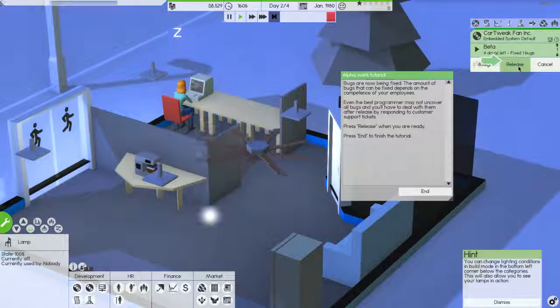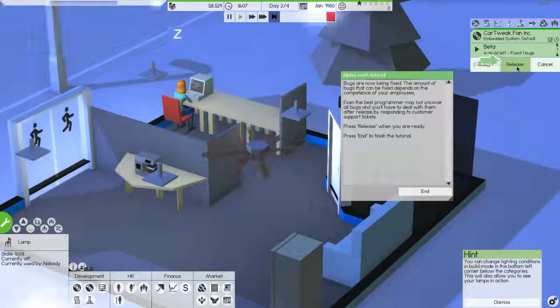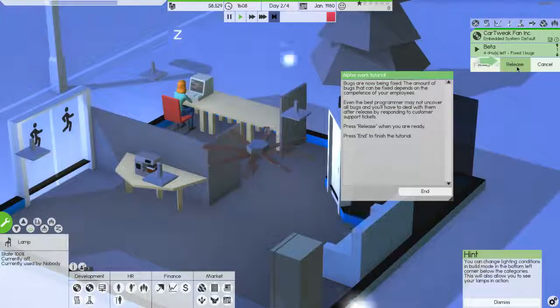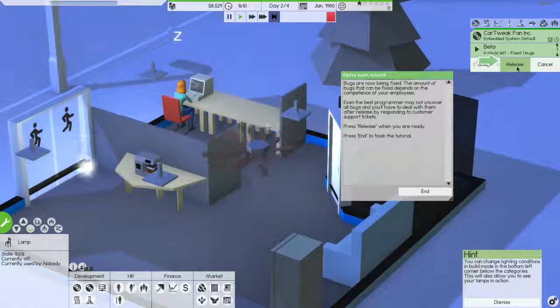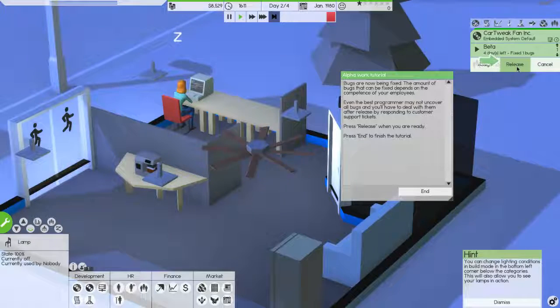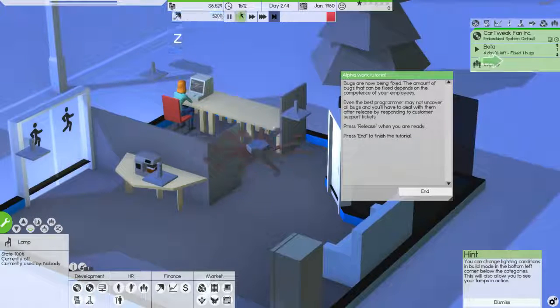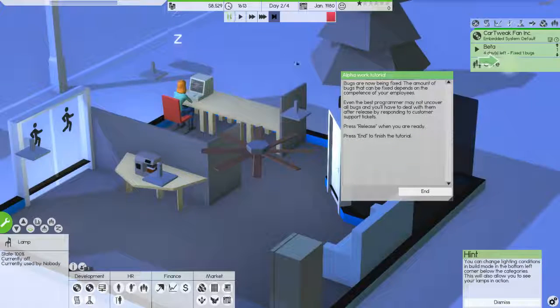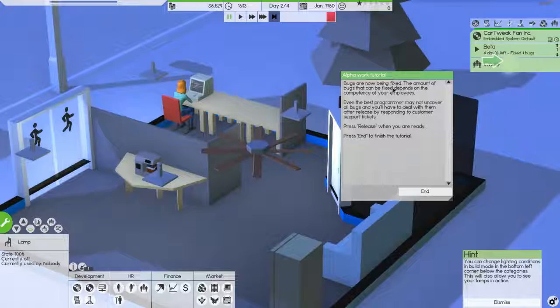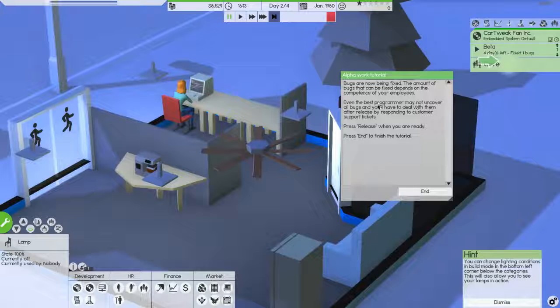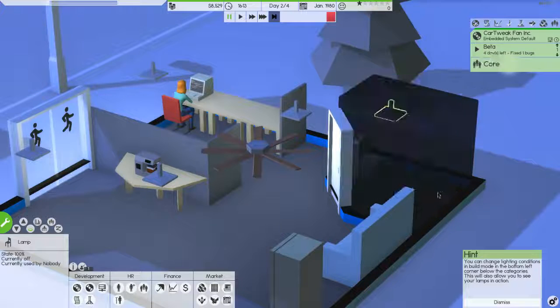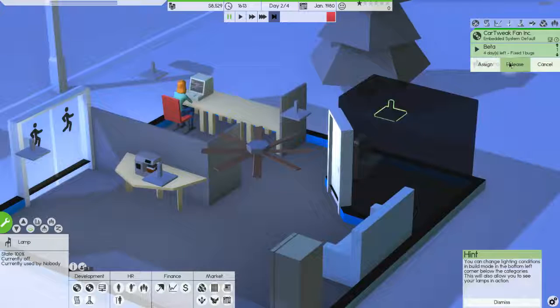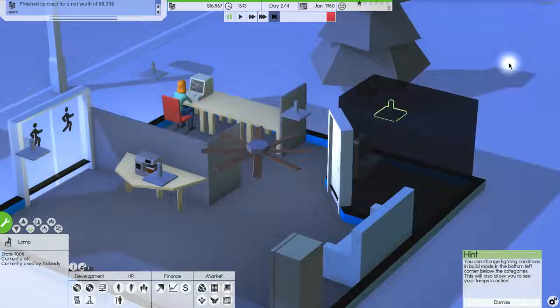We don't want it to be any further. Delay phase. Alpha promote. There we go. Your alpha has been, has entered a delay phase in which employees scramble to finish up the alpha. Press beta to skip this stage or wait for the delay to finish and promote to beta automatically. Okay. Note that prematurely promoting to beta will add extra bugs, which might take longer to fix than the delay phase takes to finish. The tutorial will continue once you begin the alpha phase, the beta phase. Okay. That was immediate. I'm going to, oh, okay. Release that. I got four days left. I fixed one bug. Okay. Pause it. Bugs are now being fixed. The amount of bugs that can be fixed depends on the competence of your employees. Press release when you're ready. Press end to finish the tutorial. Okay. I want to release that. Finish. Cool. I just got more stuff.